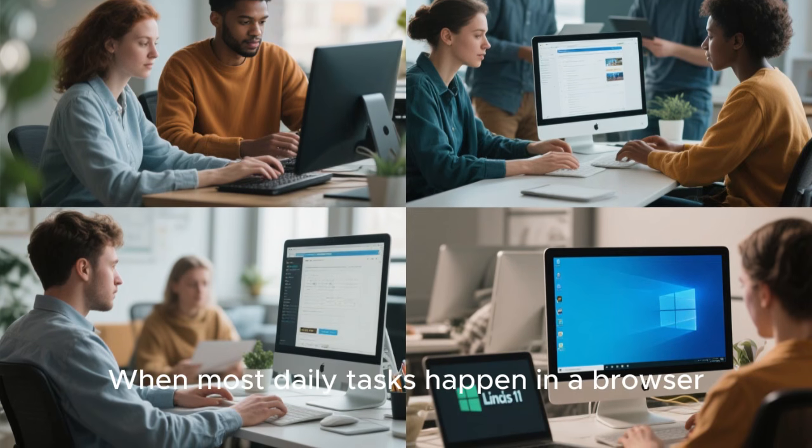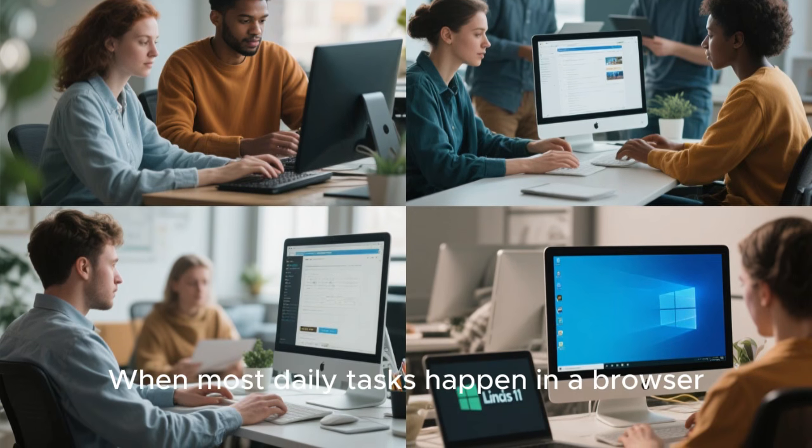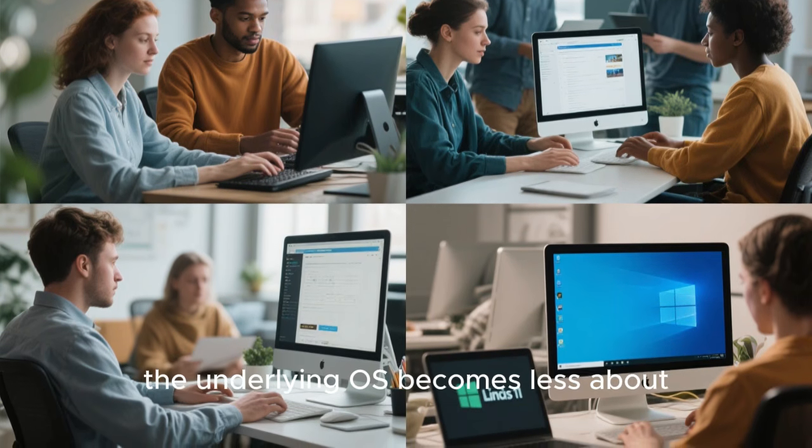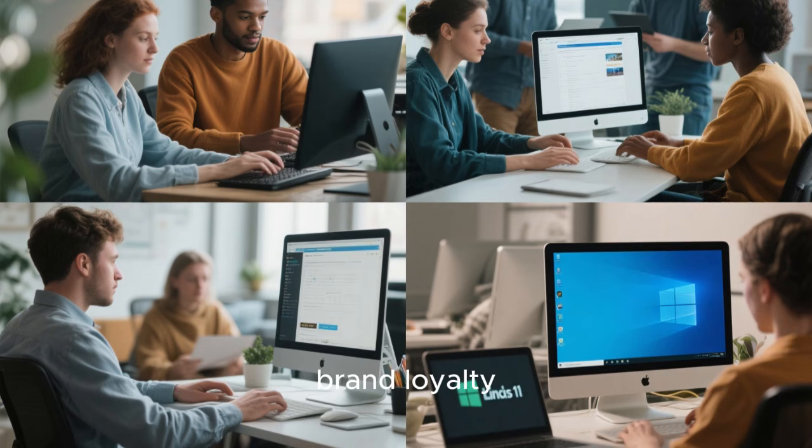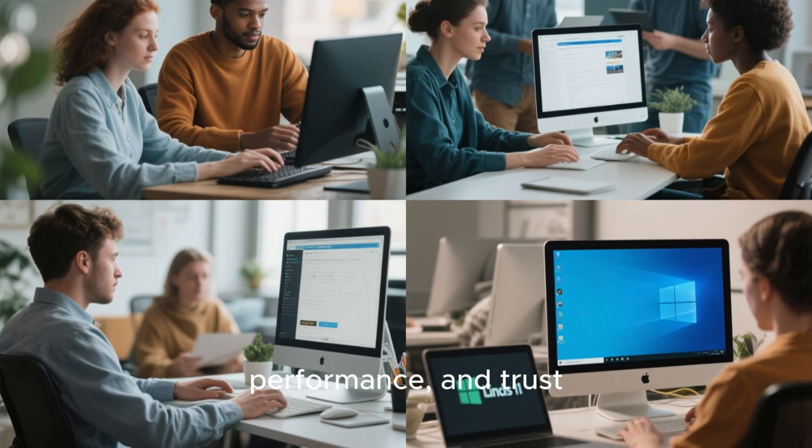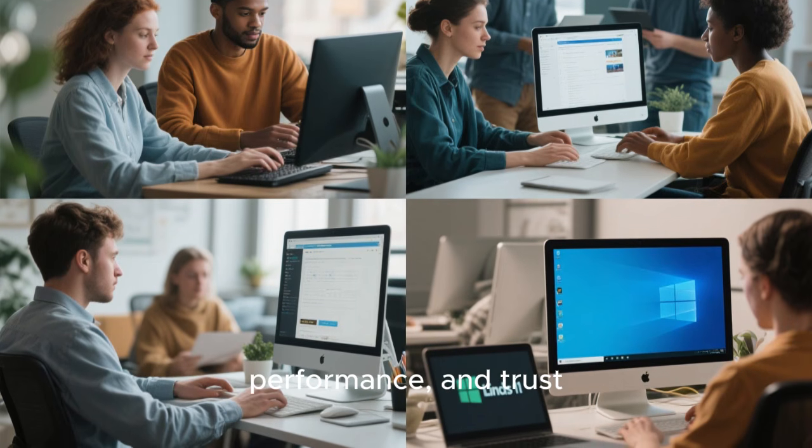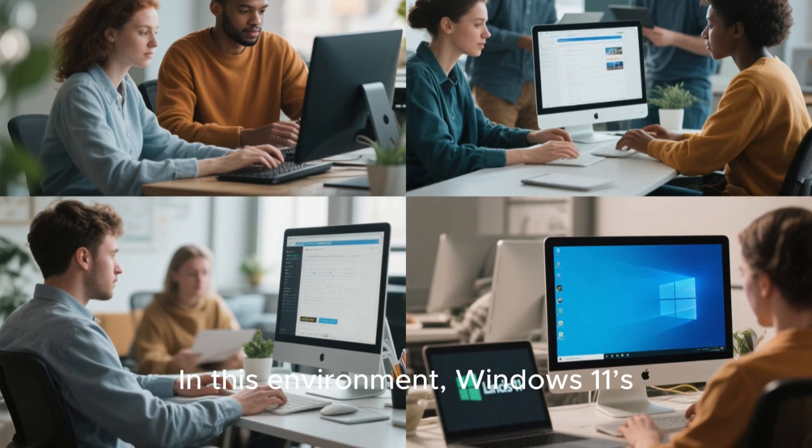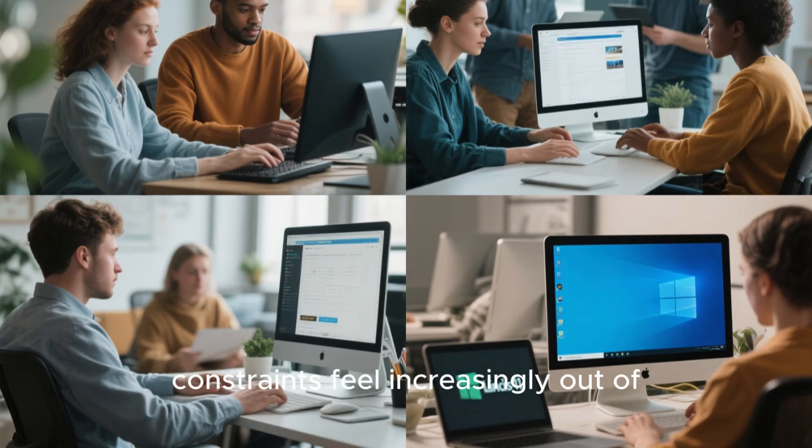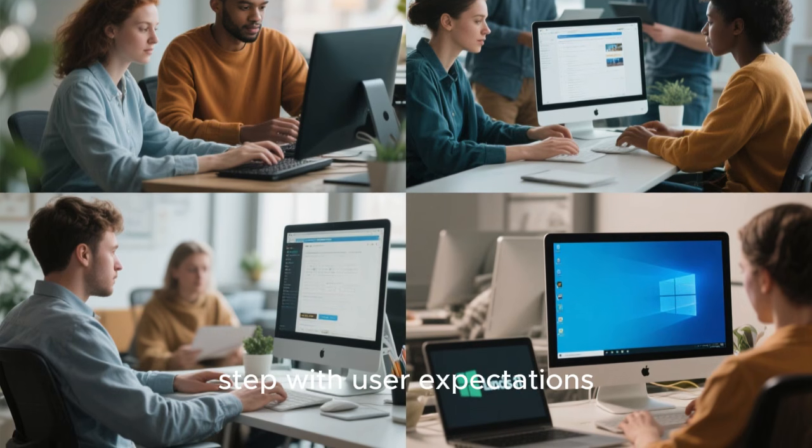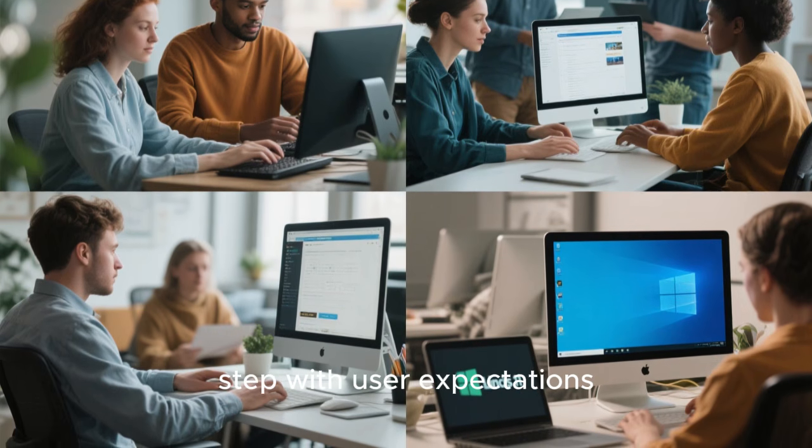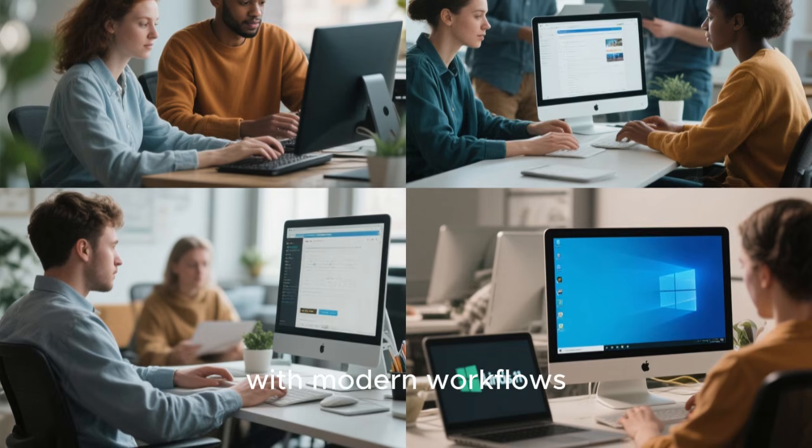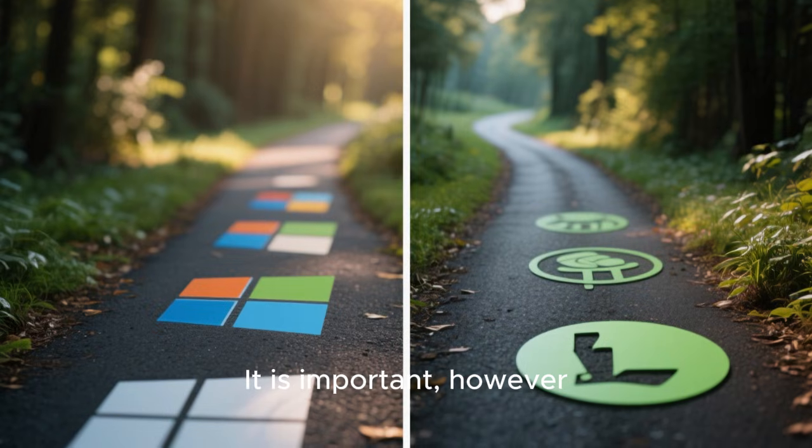When most daily tasks happen in a browser, the underlying OS becomes less about brand loyalty and more about comfort, performance, and trust. In this environment, Windows 11's constraints feel increasingly out of step with user expectations, while Linux's flexibility aligns perfectly with modern workflows.